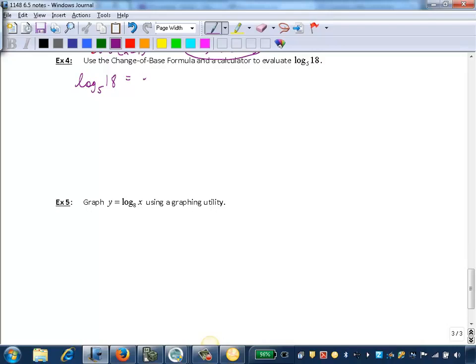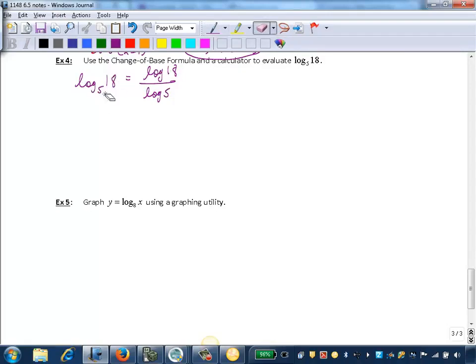So if I change this to common log, if I don't write the base in there, I'll just write log. We assume it's base 10. So I write it as log of the argument, 18, over log of the base.